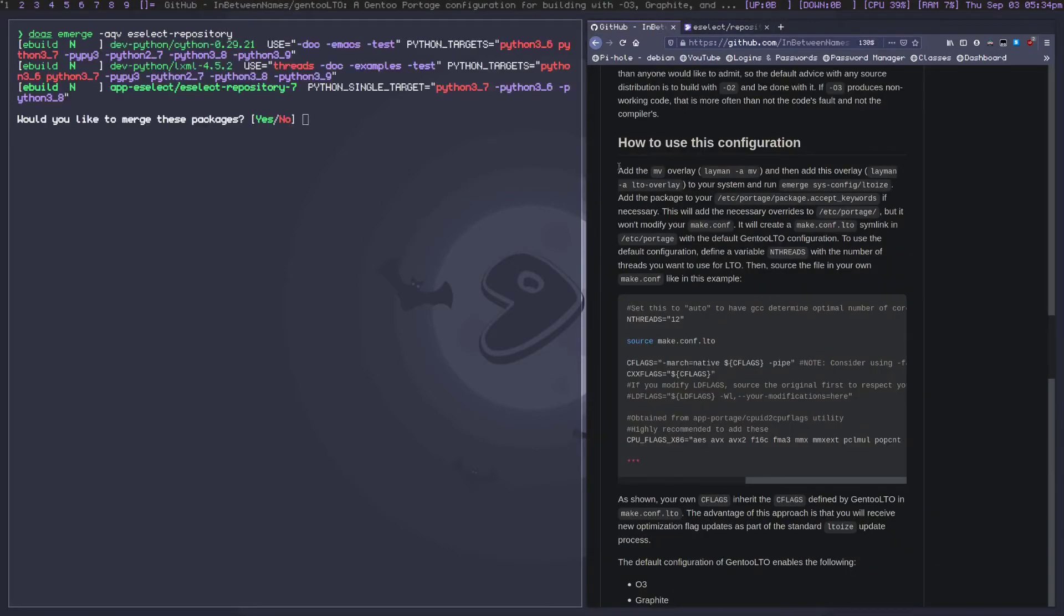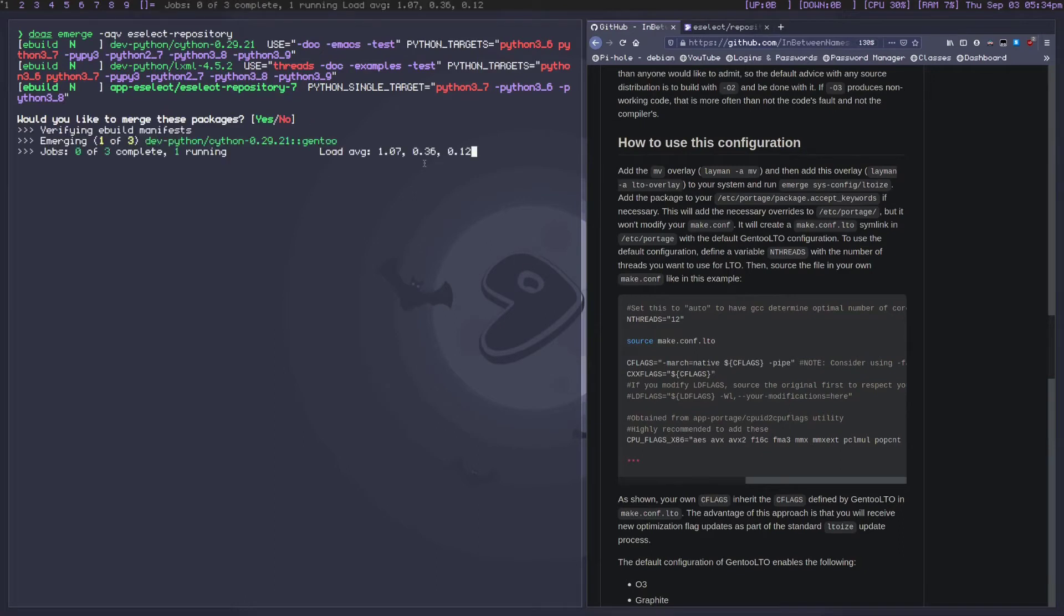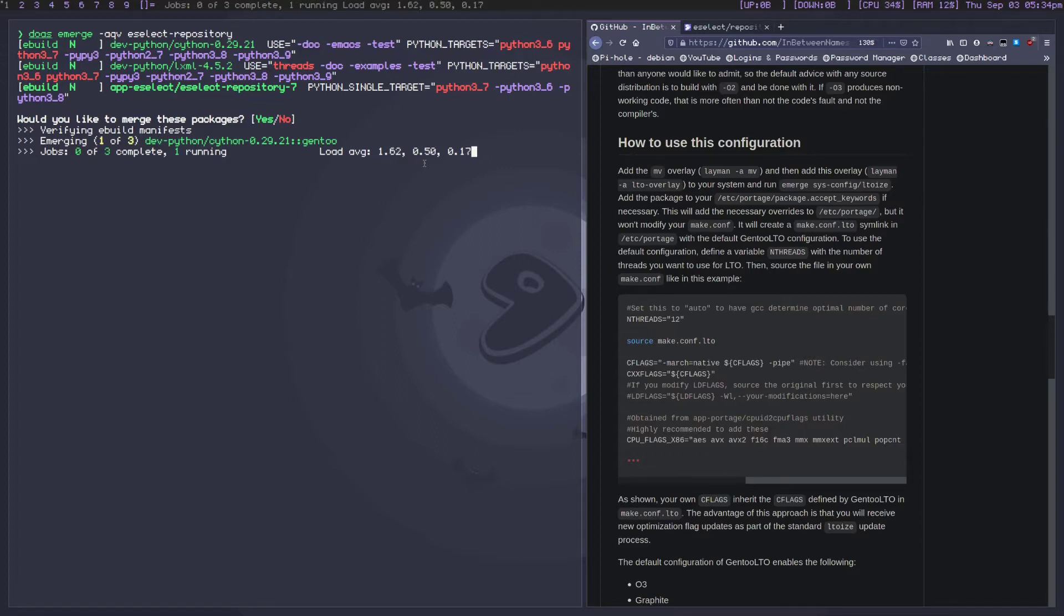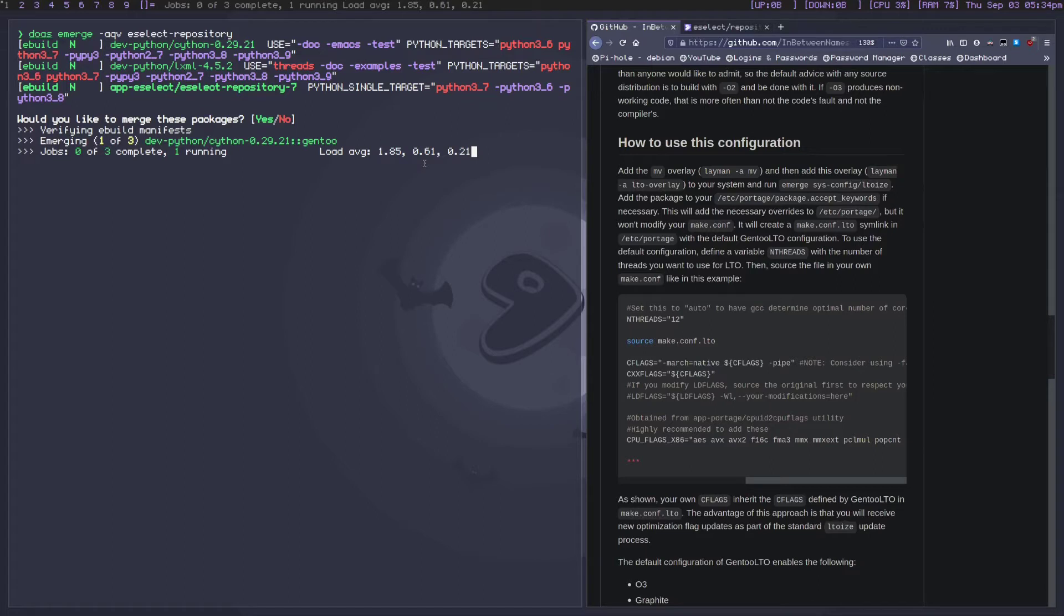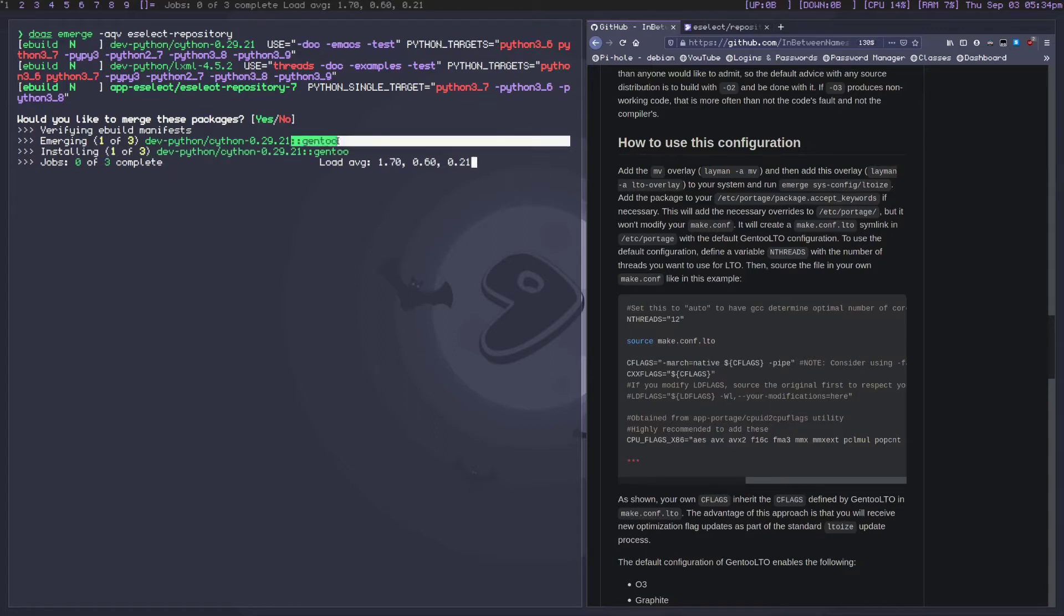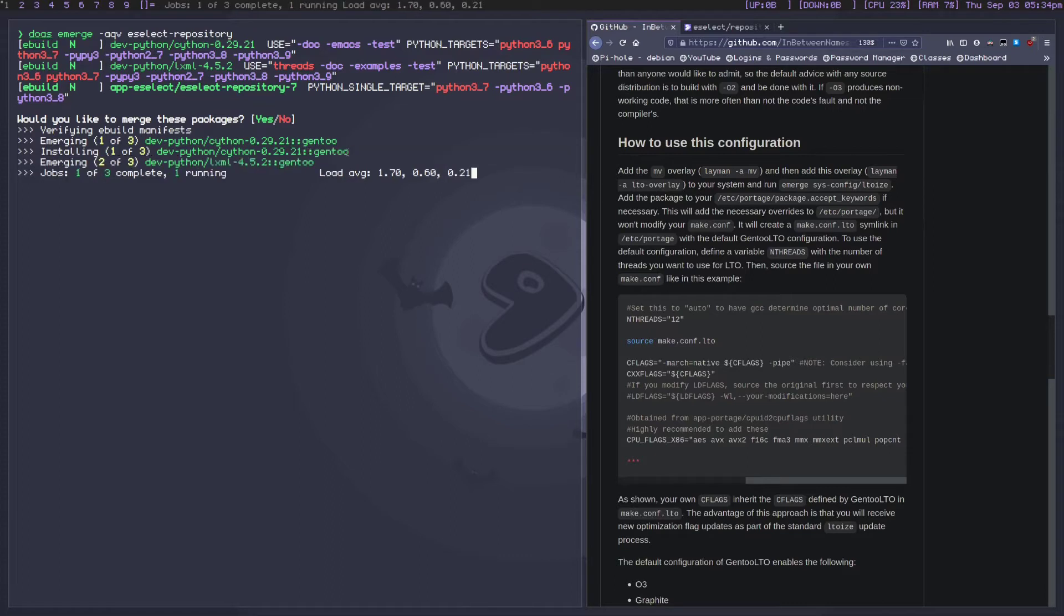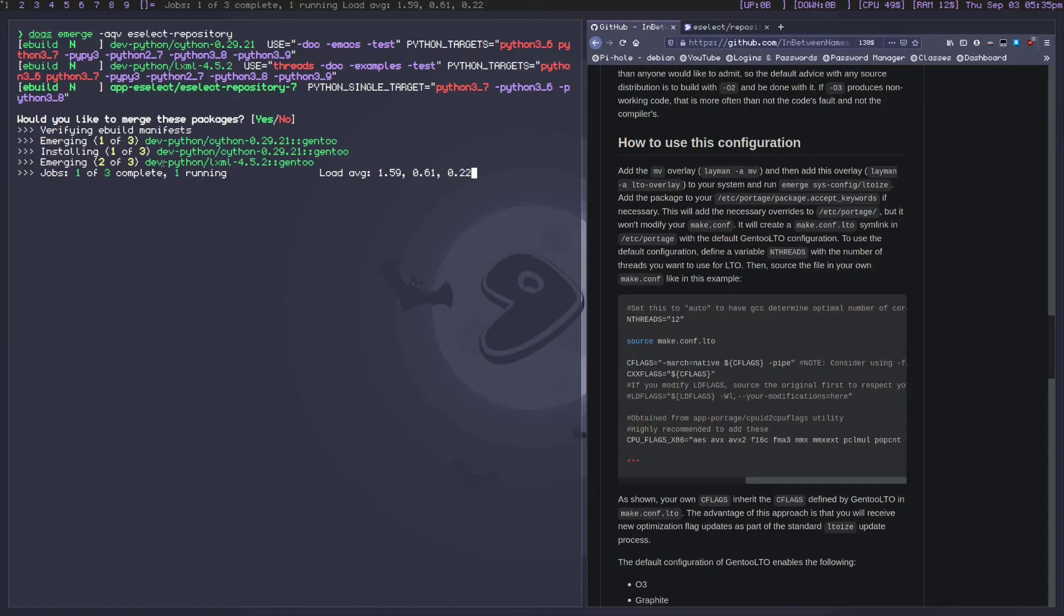While we let this compile, the reason to not use layman over eselect-repository is because layman repositories need to be manually synced, while eselect repositories are synced all at once when you do an emerge sync or an eix sync or even a webrsync altogether. It builds itself in as if it was another Gentoo repo. You know how you have colon colon Gentoo - you'd have colon colon LTO and colon colon MV and whatever you add here.